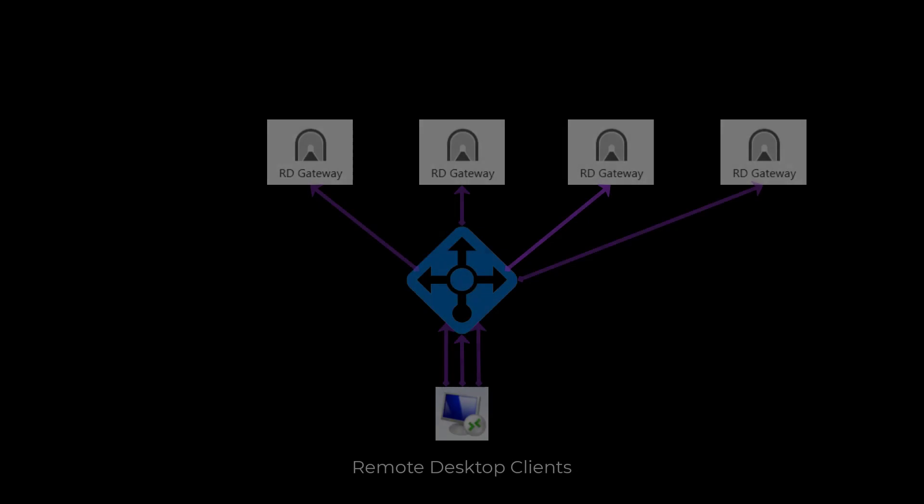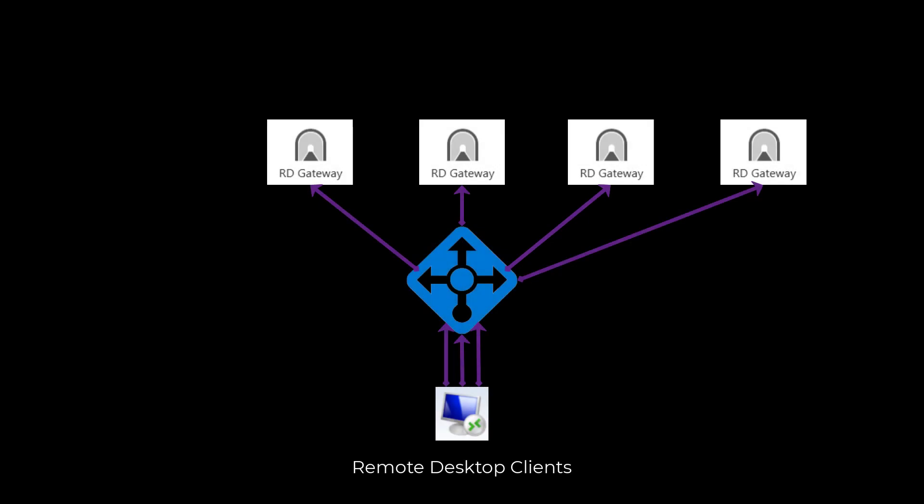And one final point, make sure you understand how your load balancers handle things when you add or remove gateways from the load balancer pool.